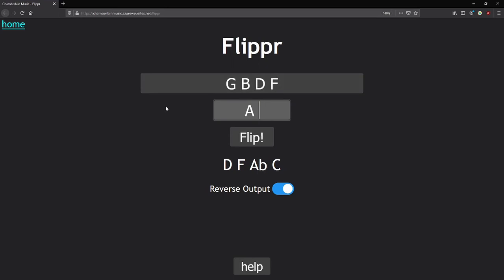But you could ask what happens if we do that in the key of A, or something like that. It's a nice little tool, completely free to use. Link in the description.